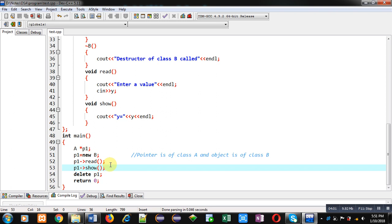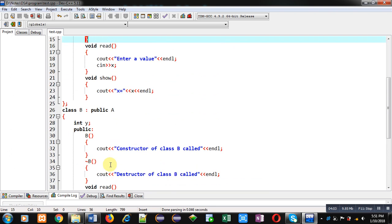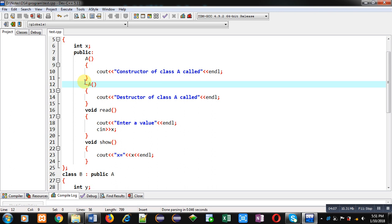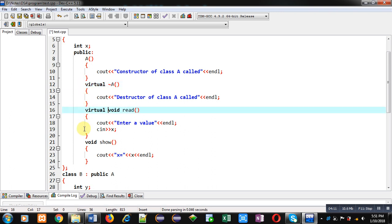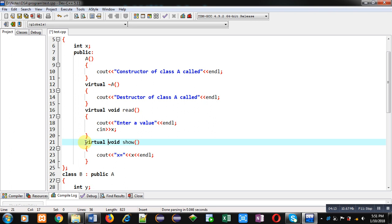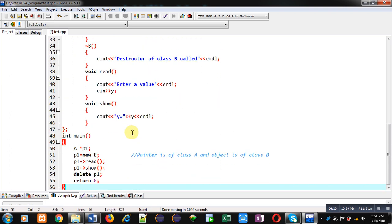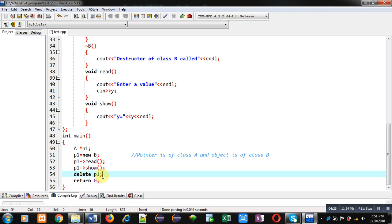Now I am going to implement the concept of virtual with the destructor and functions. I have implemented a virtual destructor and both functions are implemented as virtual. This time whenever p1 is used to call the read and show functions, and for deletion of the address stored inside p1, virtual will be checking what address is assigned into this p1 pointer.